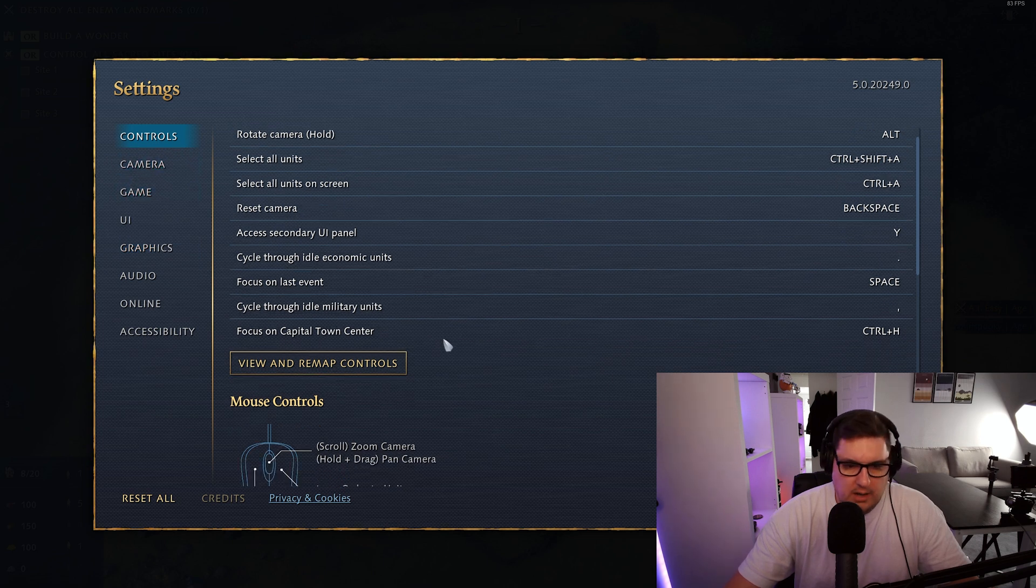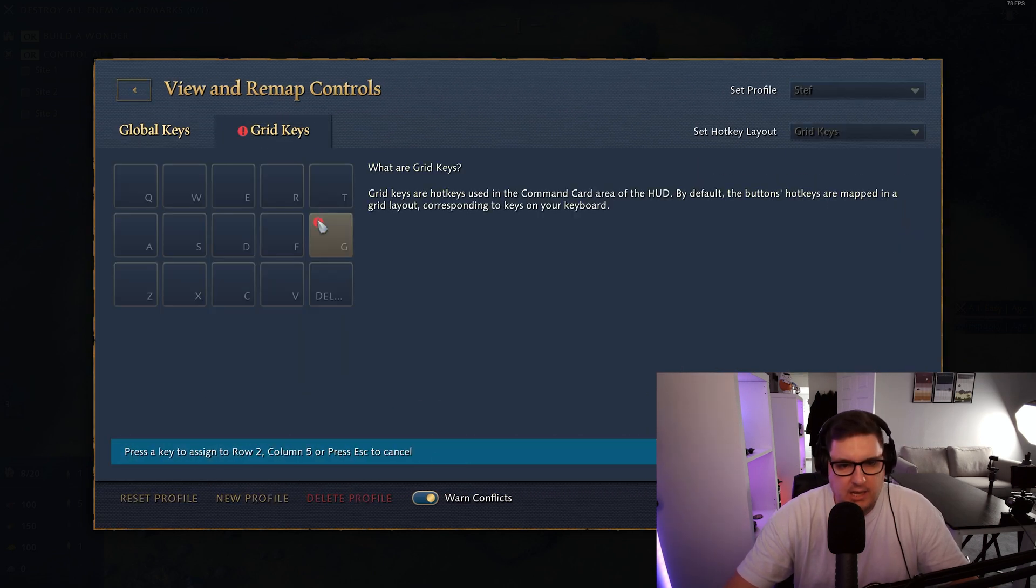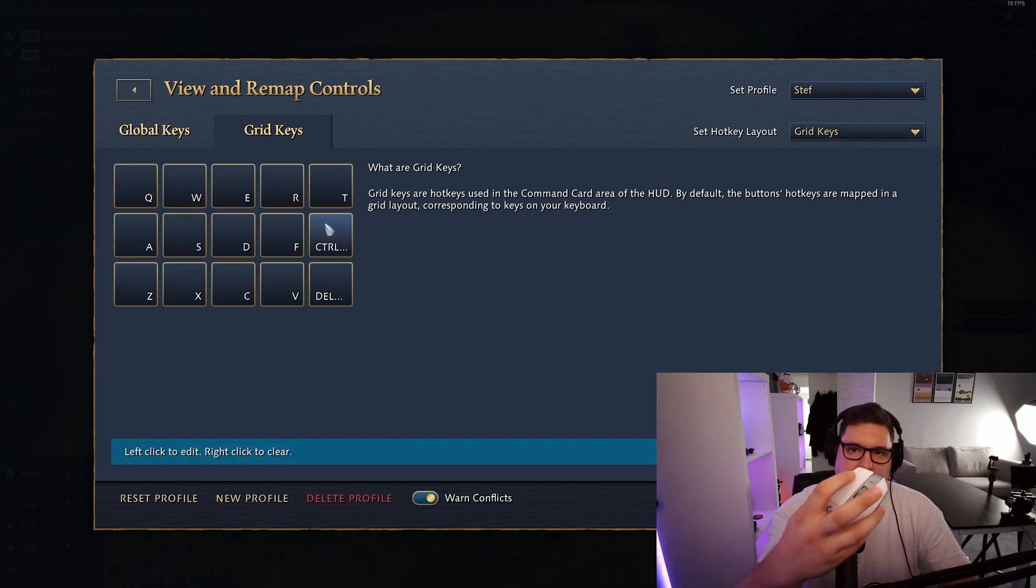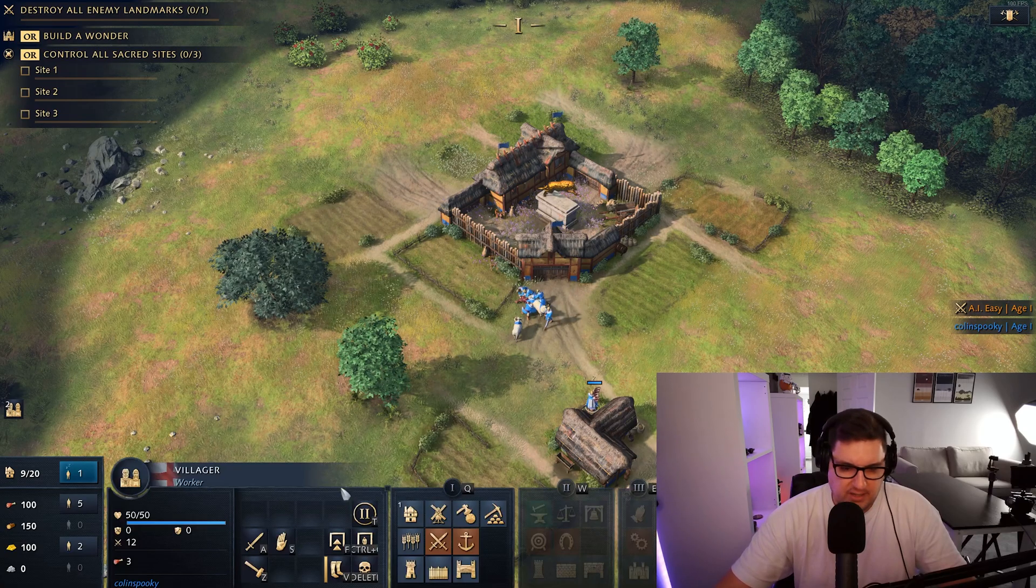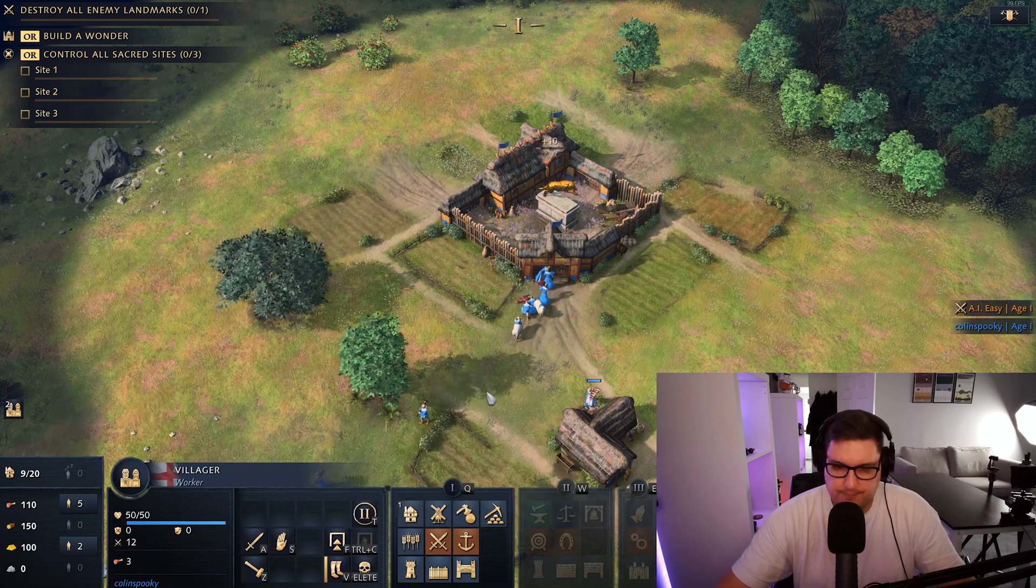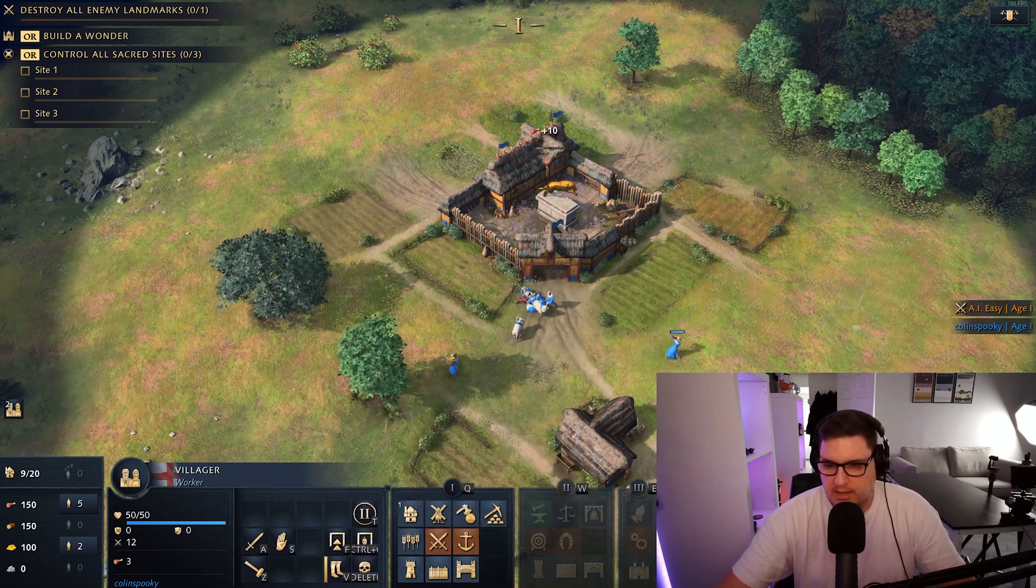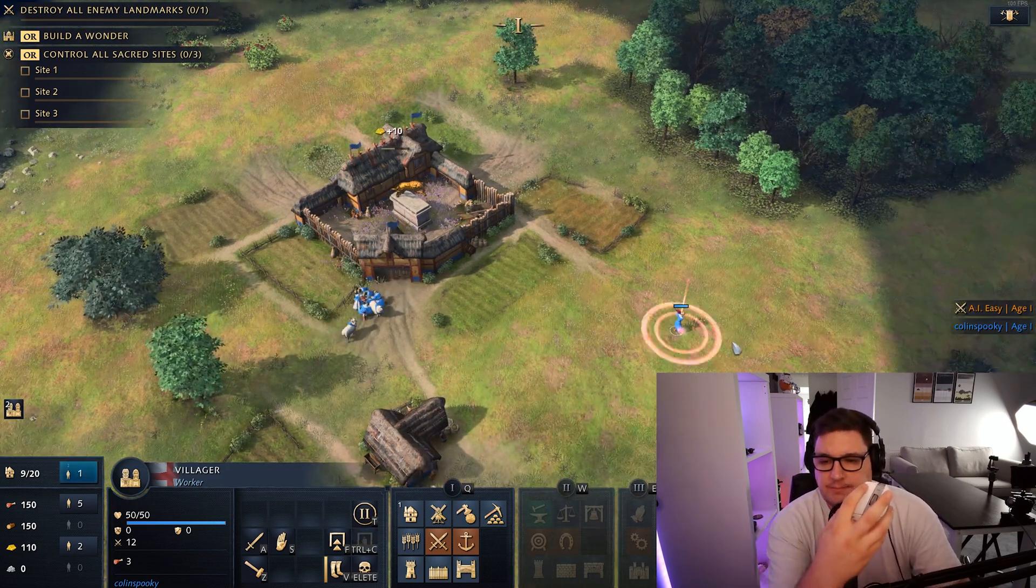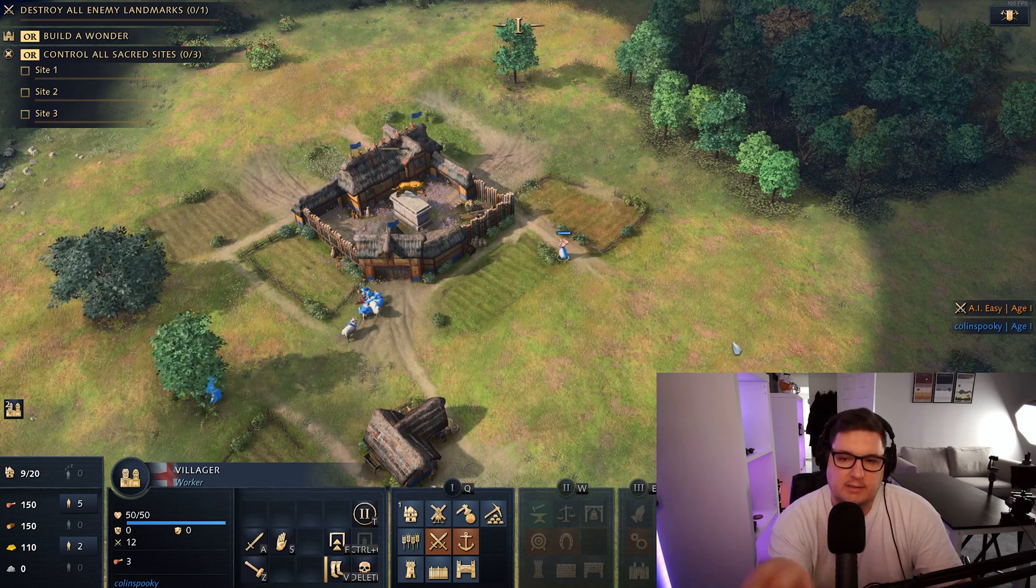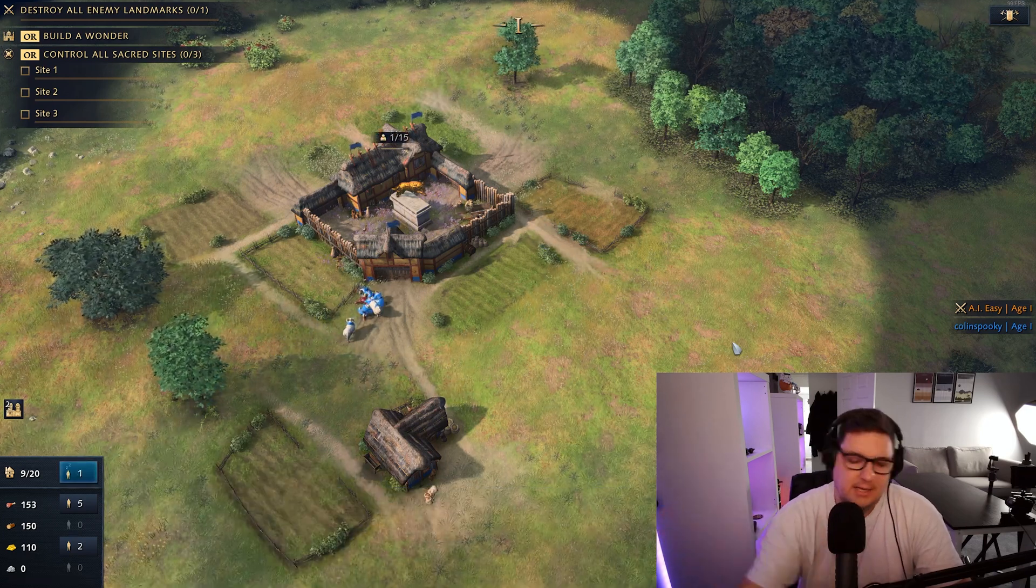But I would like to potentially stick that on whatever this one was. Mouse button 10 or 11 up here. So I've done that. If I select my villager now that says control C. Let's make her go over here. And then if I click this button she should go and garrison back into the town center. So there you go.